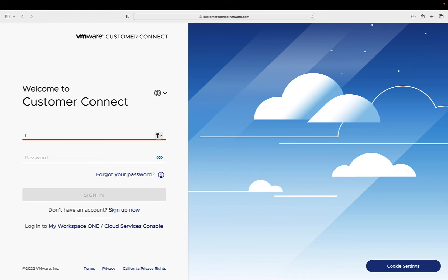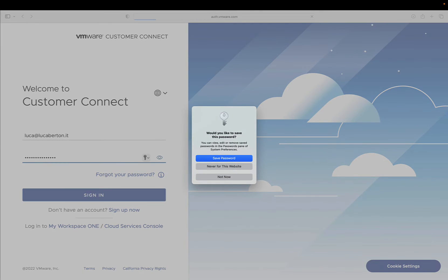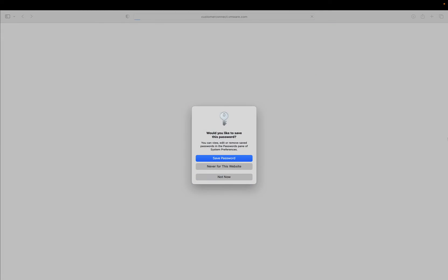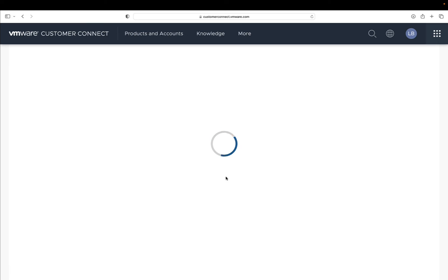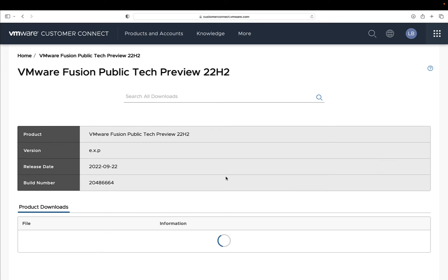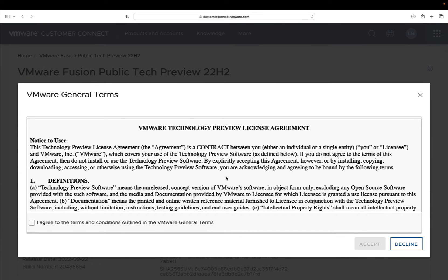Let's click continue to VMware customer connect and we'll be redirected to the login page. Let me enter my details, my email and the password that I used. Now we're back to the VMware Fusion download page. Let's accept the license.